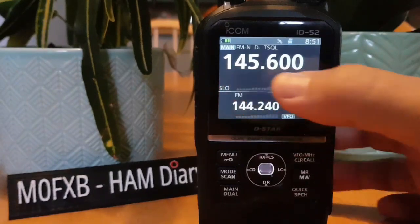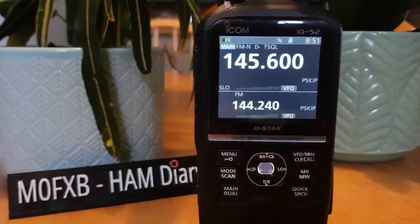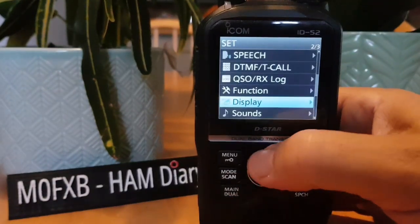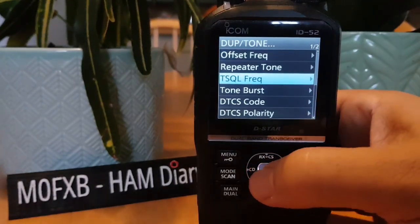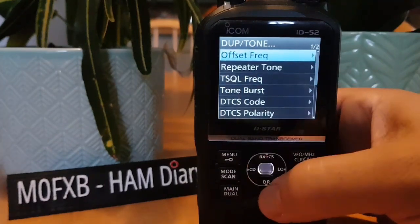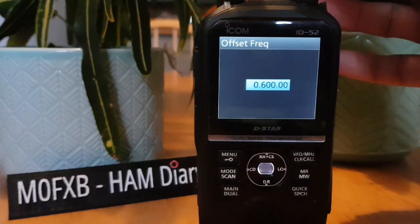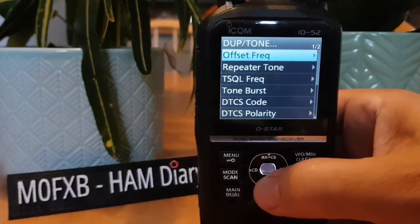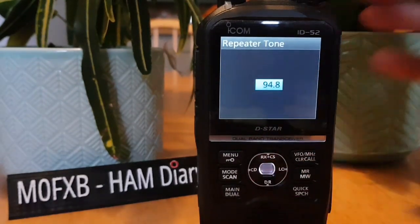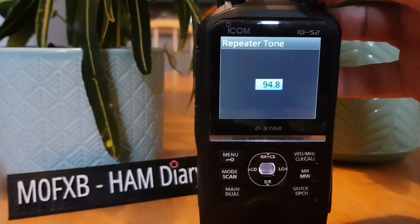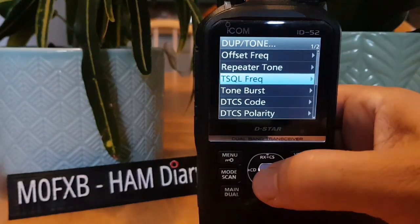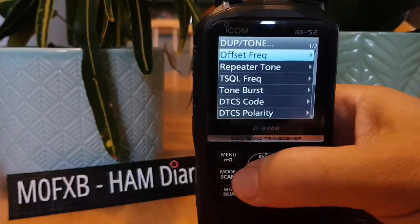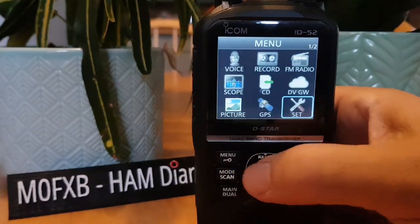With our frequency at 145.600, push Menu → Set, go all the way to the top. We'll do Duplex Tone — go down to Offset Frequency at the top, it's already set to 600. To change it turn the top knob, but we're correct for two meters. Go back, then down to Repeater Tone — we want 94.8. Use the top knob to change it, then go back.